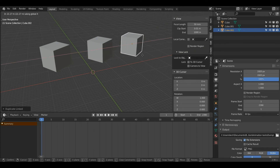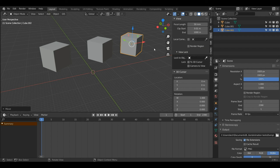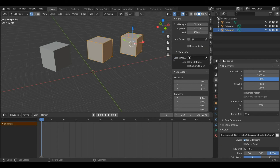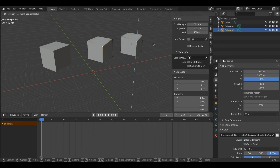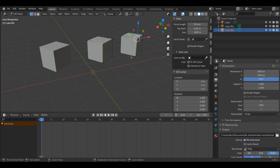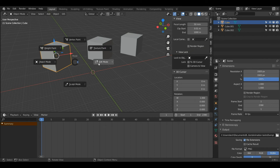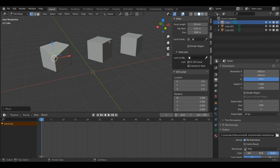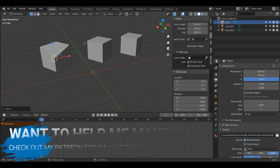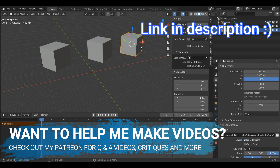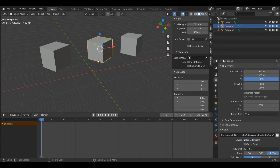When you duplicate an object using Alt+D it shares the object data with the object you duplicated from. With one of these objects selected I'll press Tab to enter edit mode — as you can see the object I duplicated from also enters edit mode. If I select vertices and press G and Z and move them down, the other object moves too. On the other hand if I select the first cube, press Tab to enter edit mode and move it, the Alt+D duplicate will not change because they're not sharing object data. These two Alt+D objects share data so editing one edits the other. This also applies to materials — if I put one material on one, it changes on both.